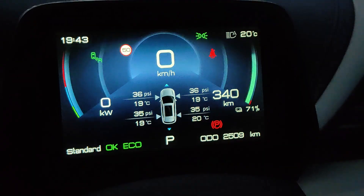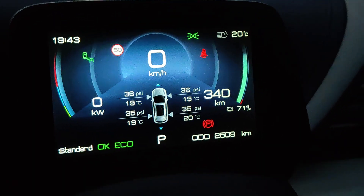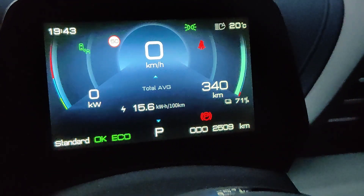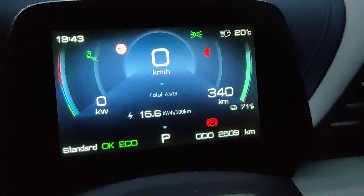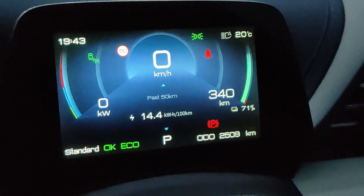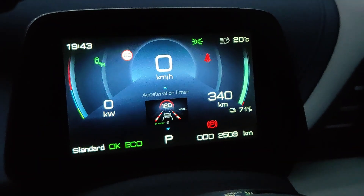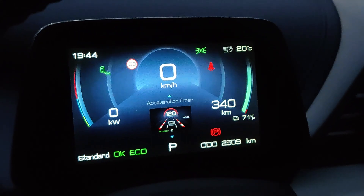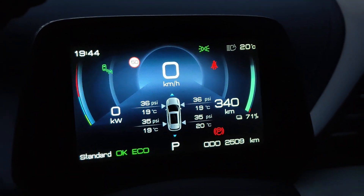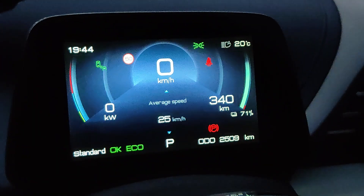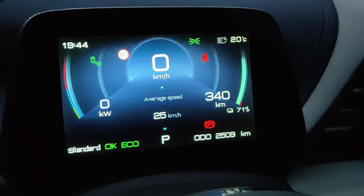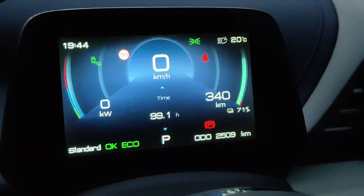You've got tire pressure and temperature, your total average — this is your running average per kilowatt hour consumption per hundred kilometers. You've got past 50Ks power consumption, and you've got the acceleration timer that's to time your zero to sixty, zero to a hundred kilometers per hour speeds. It also tells you your average speed and your running time.